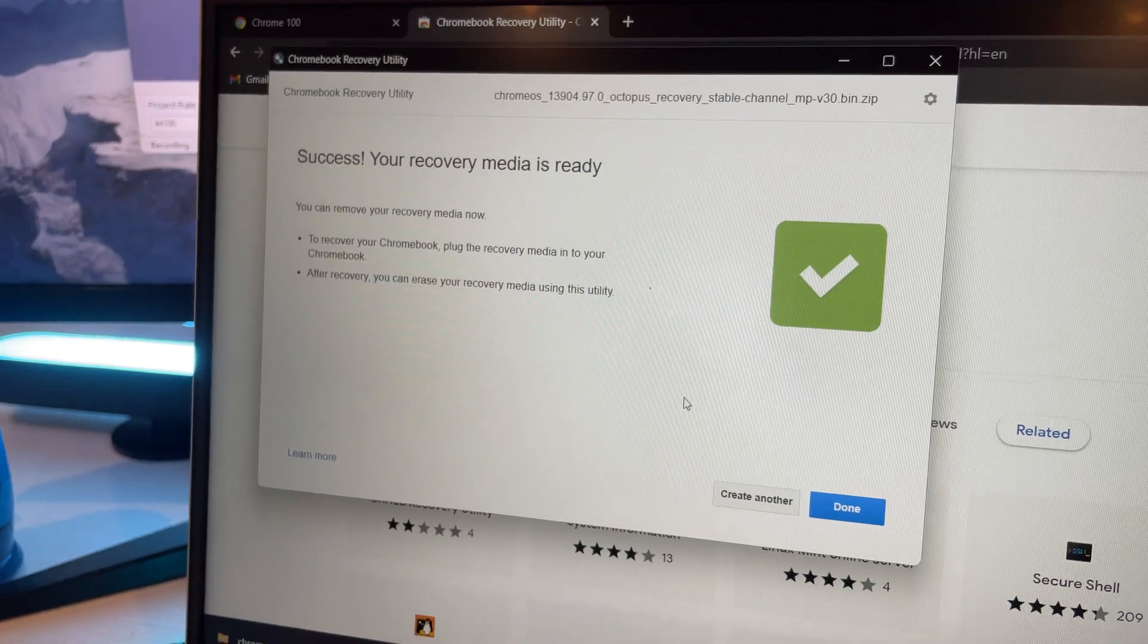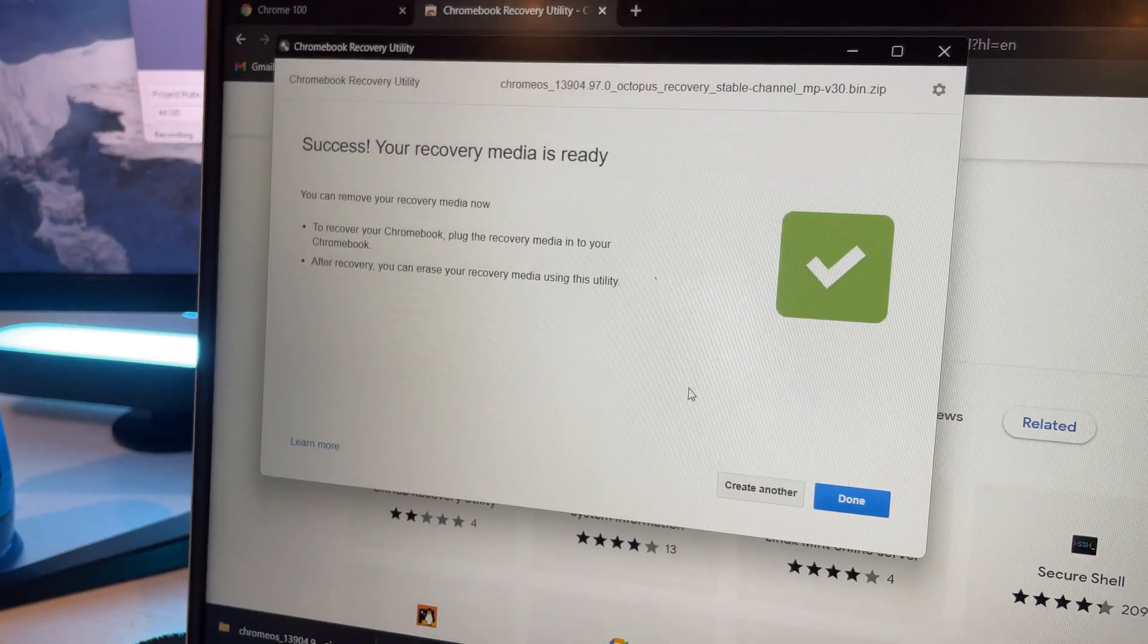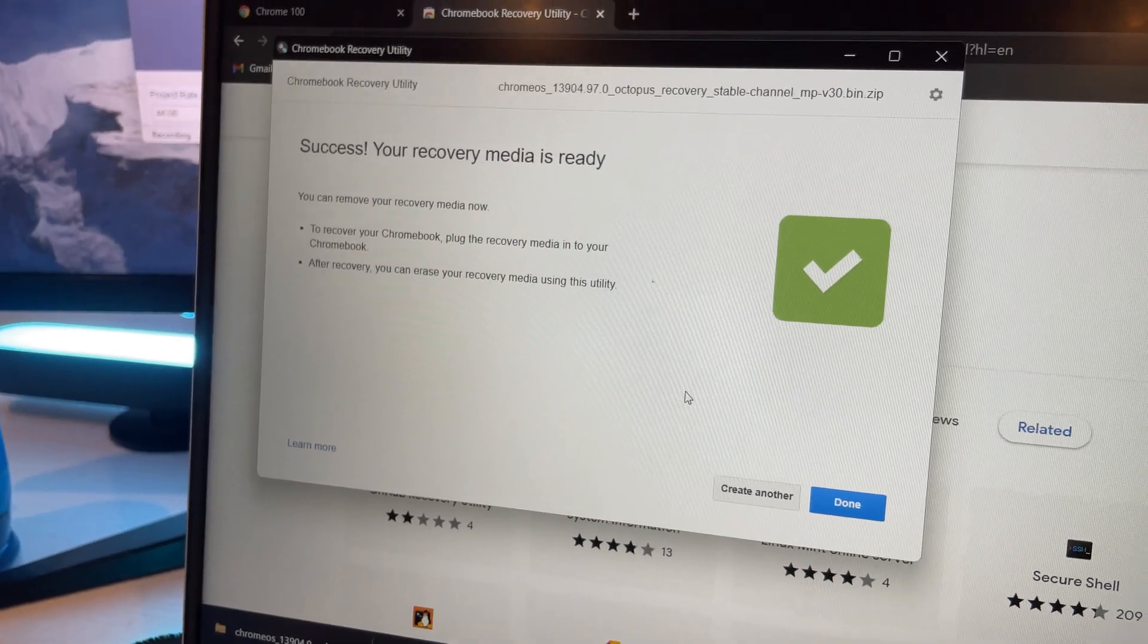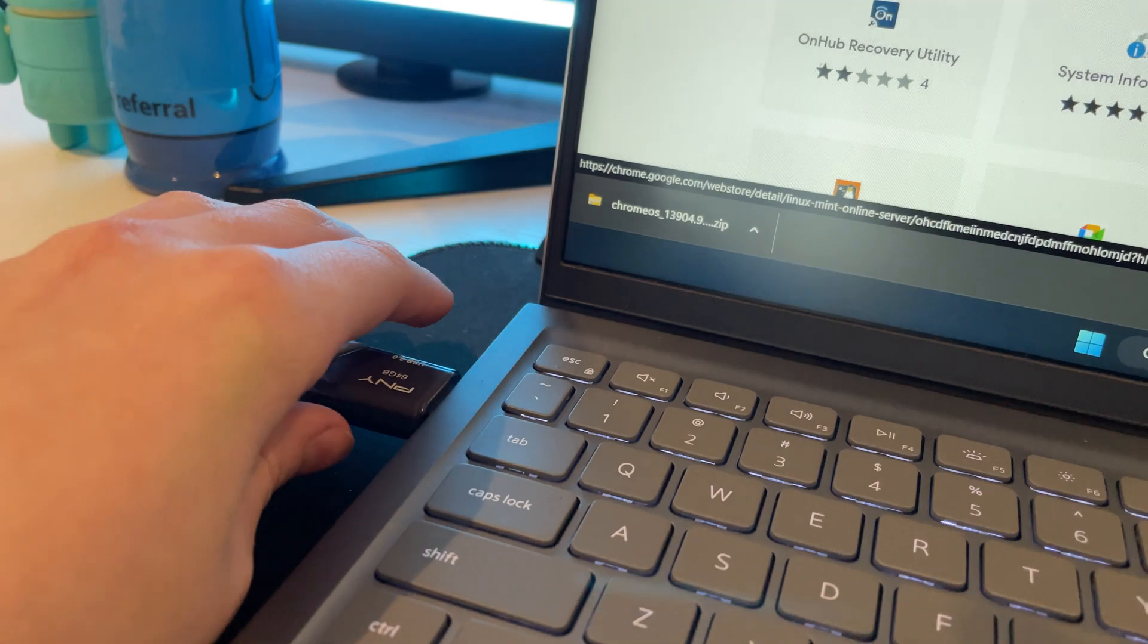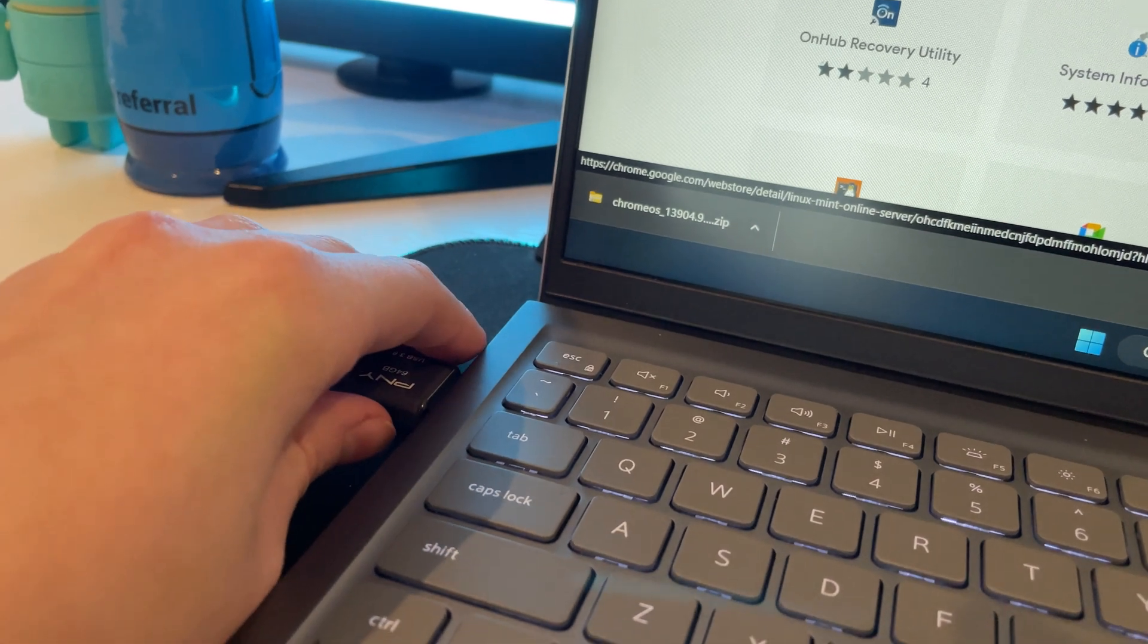Then when it's done, it'll say success. Your recovery media is ready. Then just click done. Then unplug the USB from your computer.